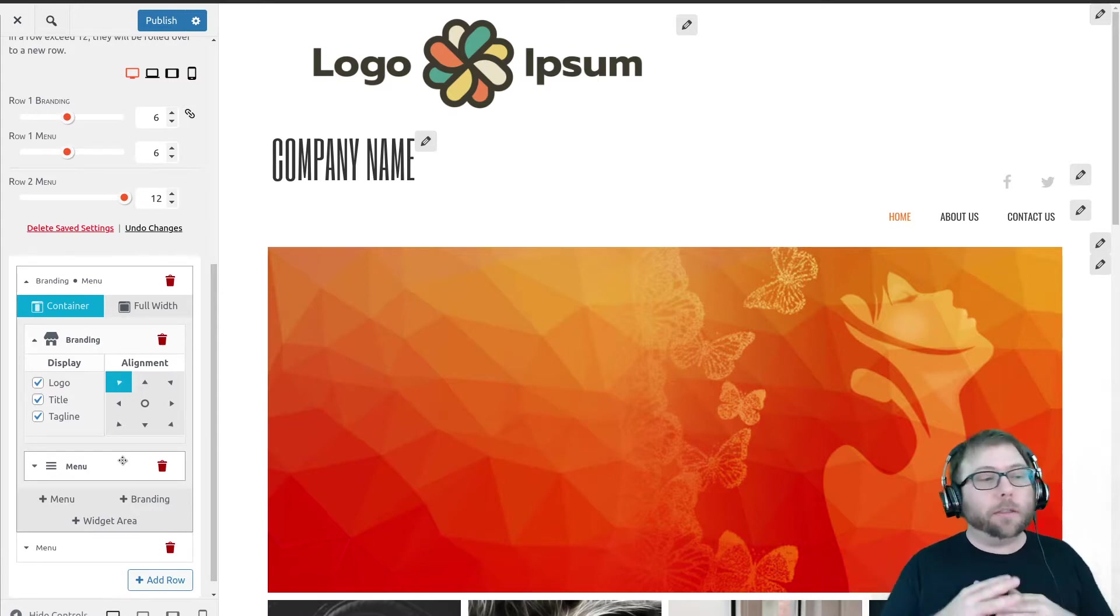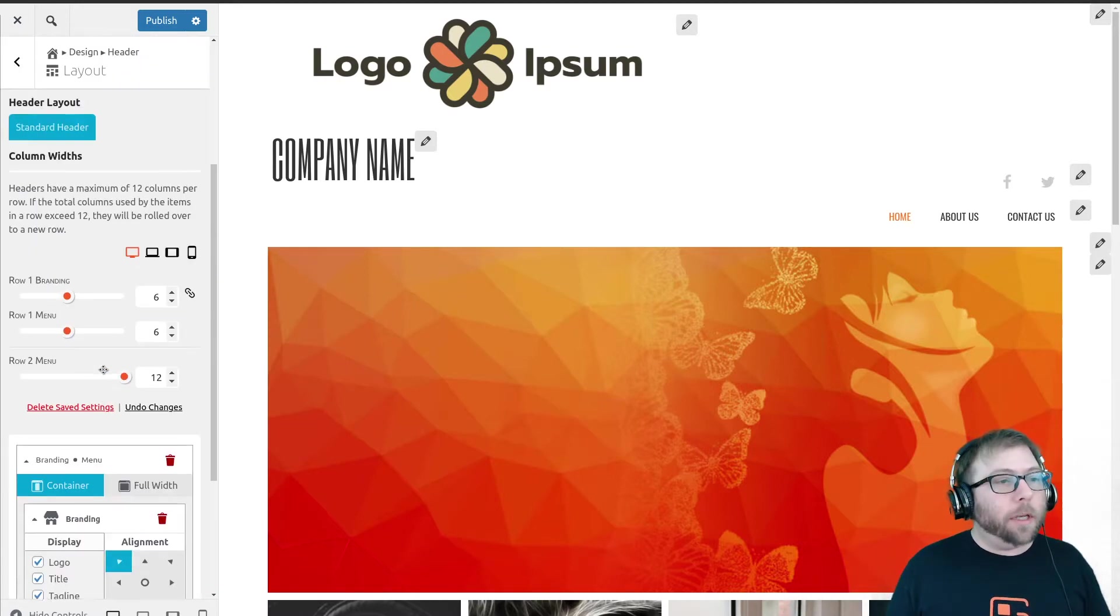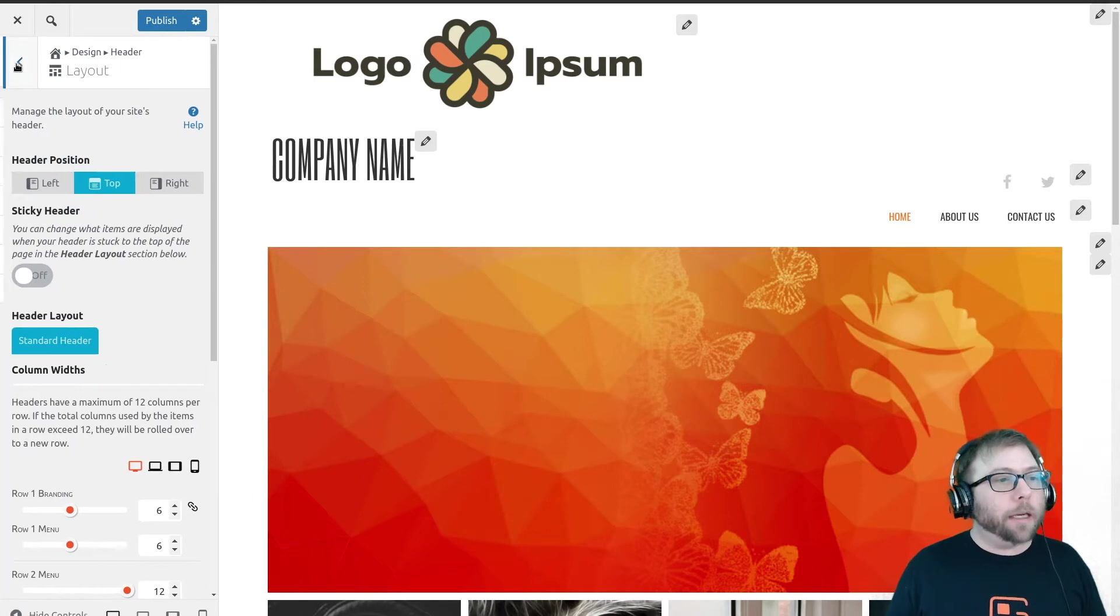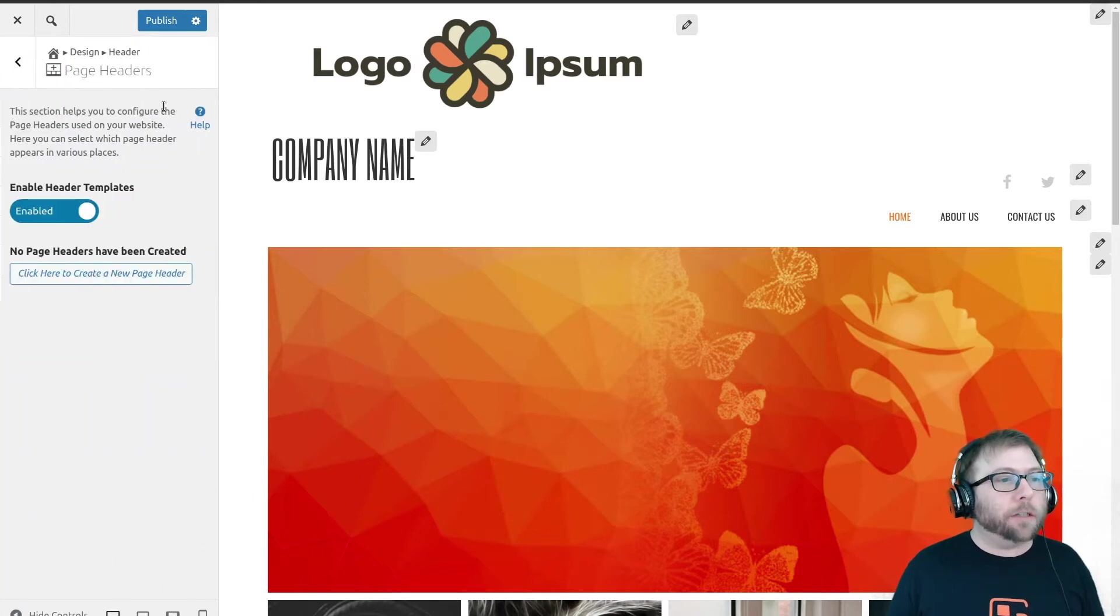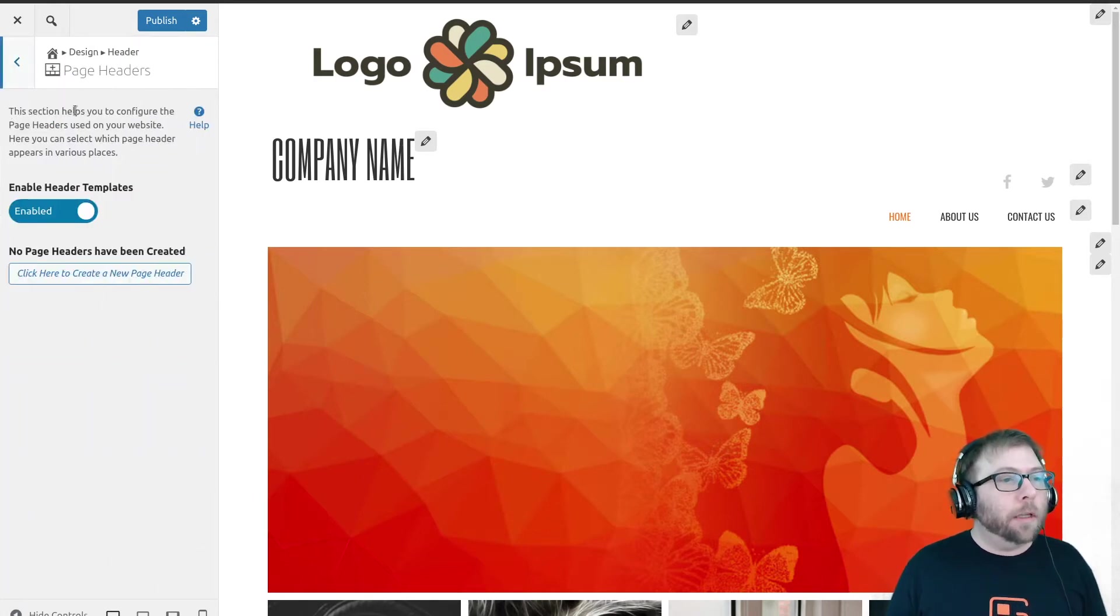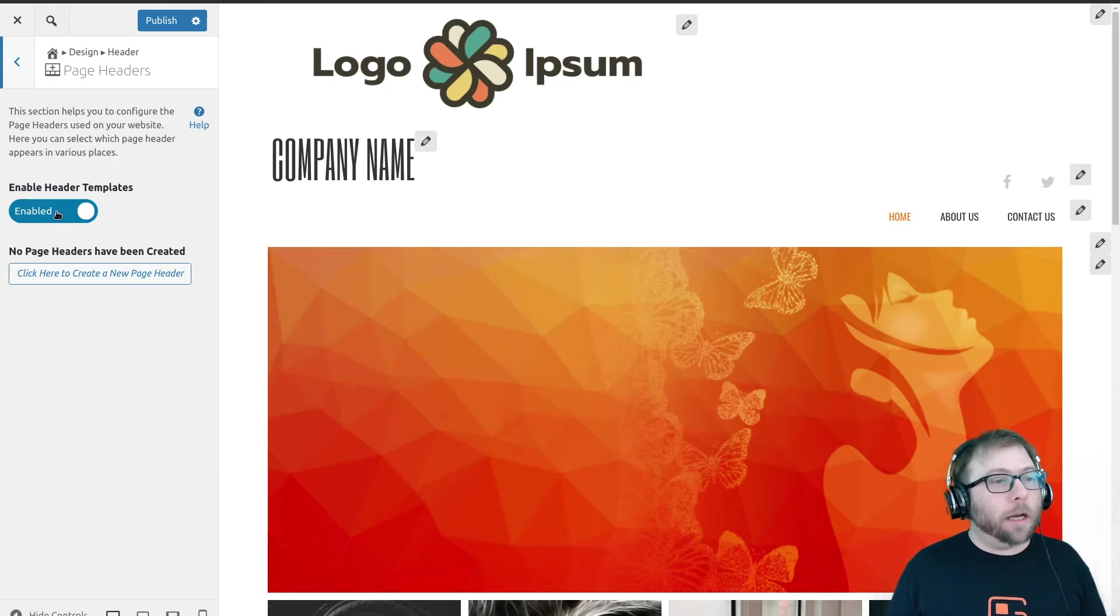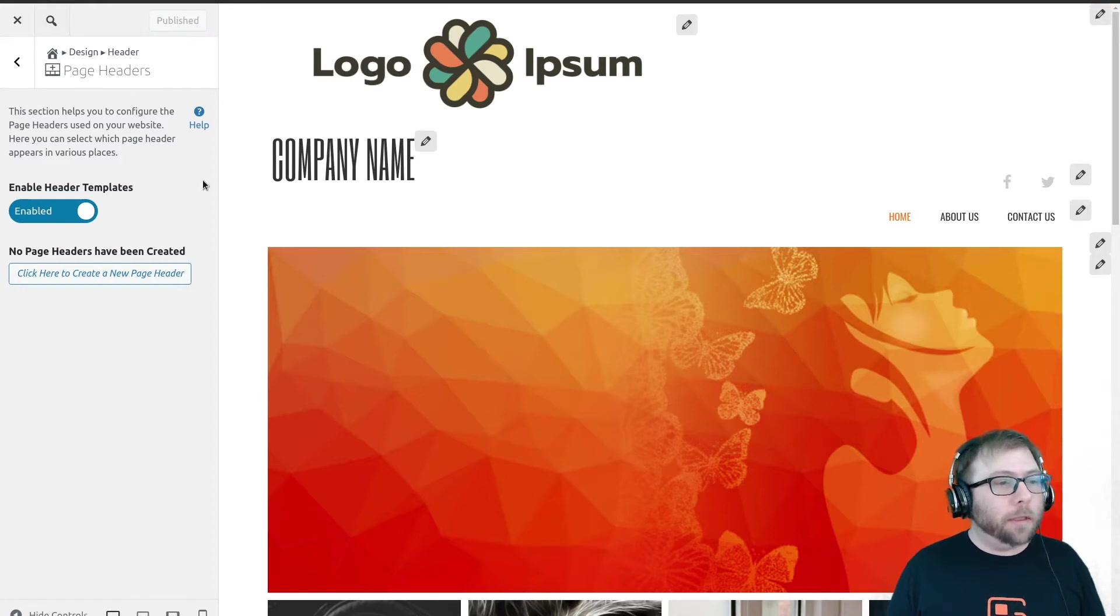If you want to use custom headers, back out and go to the Page Headers section. Make sure that header templates section is enabled. Publish our changes before we leave the customizer, and I'm going to click here to create a new page header.